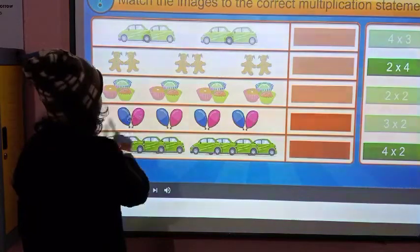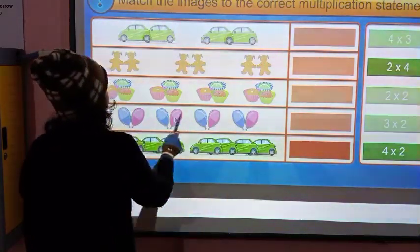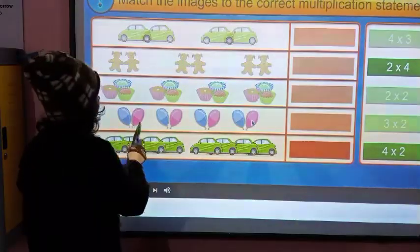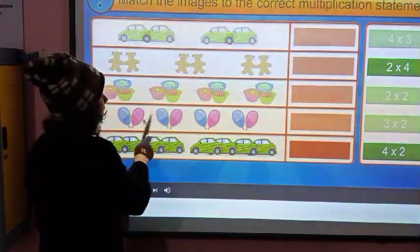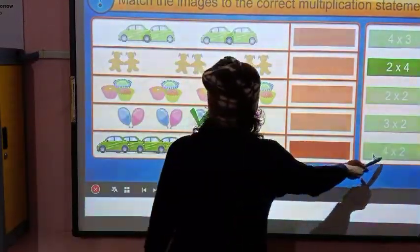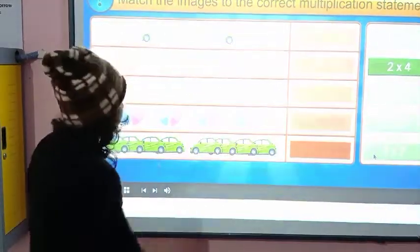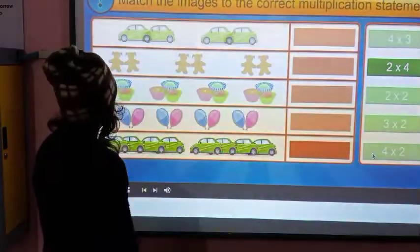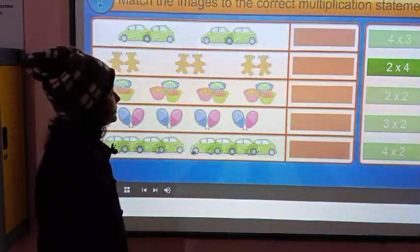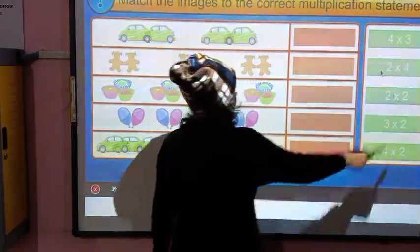There are two balloons in each group — two, two, two and two. So there are 1, 2, 3, 4 groups. If you write in multiplication terms, this is 4 × 2. The next one: there are two groups and four cars, so this is 2 × 4, which is the right multiplication fact.